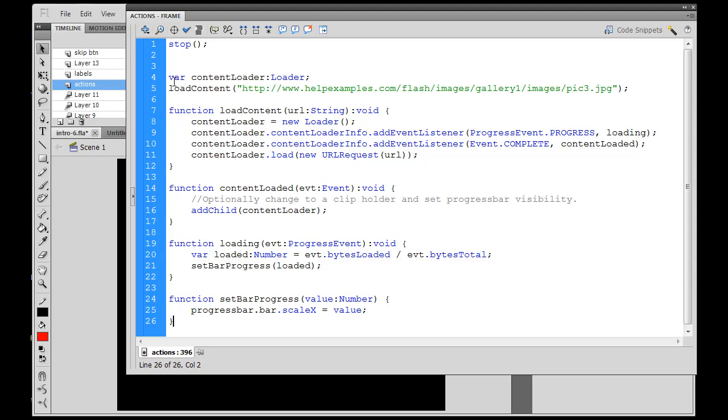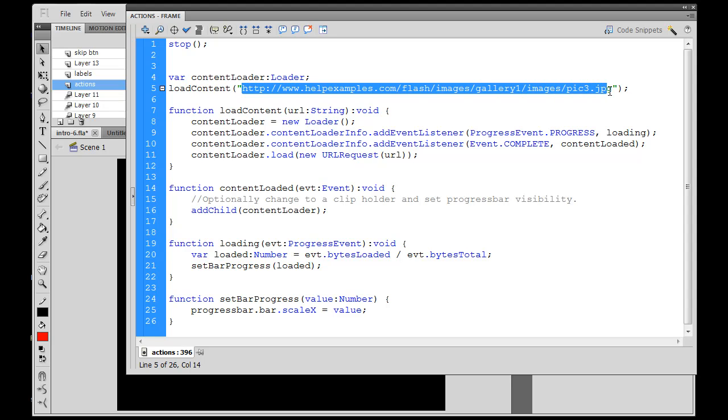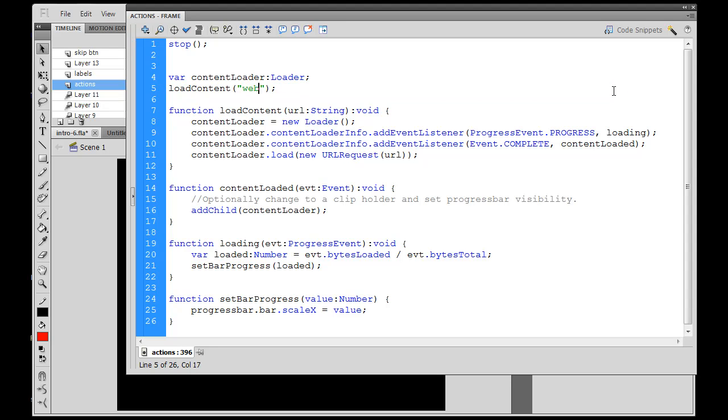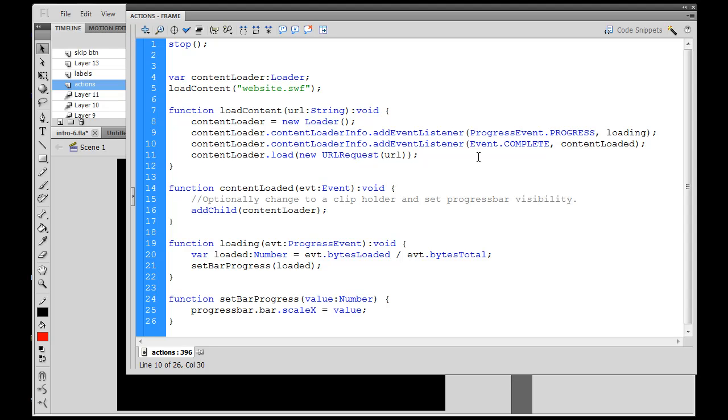Well, it starts off with a variable called Content Loader, which is a loader, and the second line says Load Content, and then it gives an address. I'm going to change that address, and I'm just going to say Website.swf, which is the name of my movie that I want to load. So I say Load Content, you see it's going to load a URL. All of this is good, and there's a progress bar. If we want to, we can get that progress bar too.